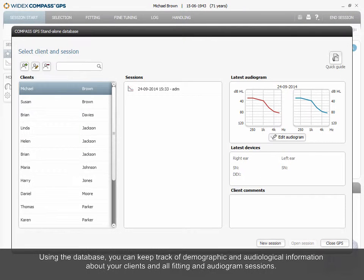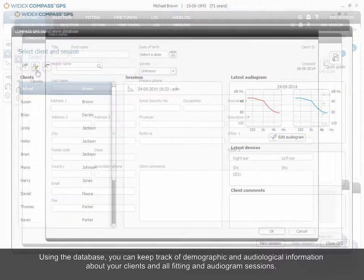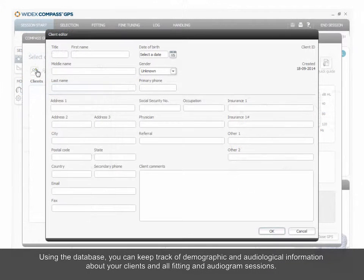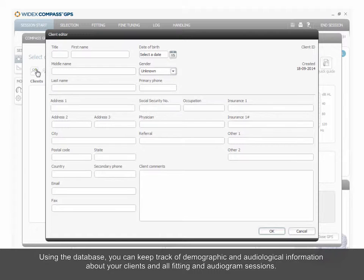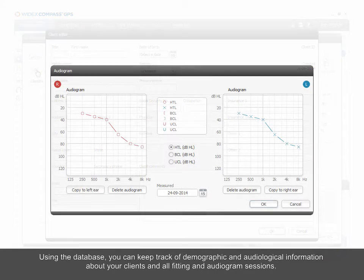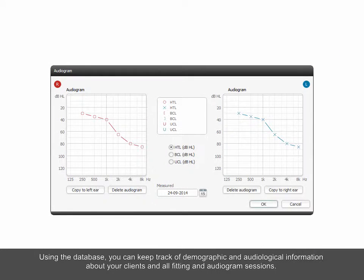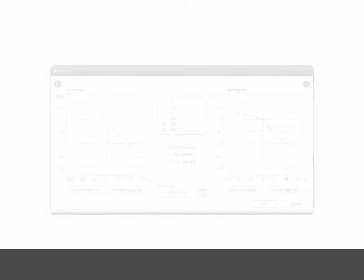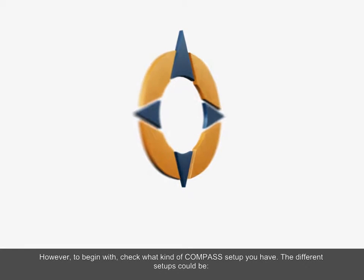Using the database, you can keep track of demographic and audiological information about your clients and all fitting and audiogram sessions. However, to begin with, check what kind of Compass setup you have.